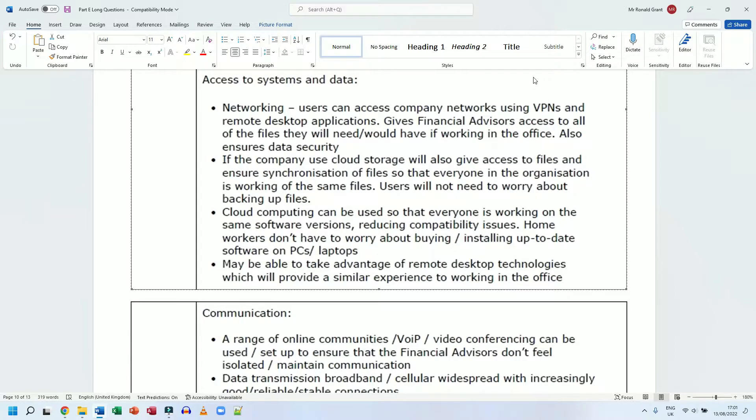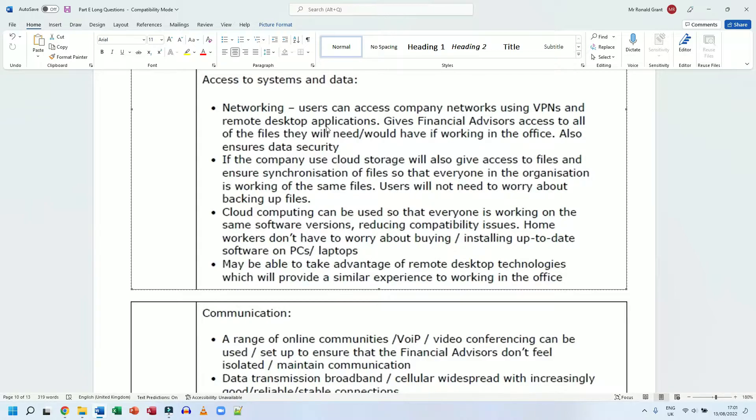We're going to have remote desktop applications as well, which means that I can actually control my computer at work from my computer at home - control it fully, mouse, keyboard, everything. That's what the remote desktop application does. Allows you to take control of another device from your device.